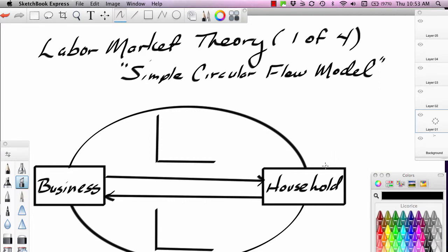One of the most interesting things we can learn about labor market theory is that you can take market theory from the product side and apply it to labor markets. In other words, there are markets for labor. In this first lesson, I want to show you where labor market theory and where labor markets originate from.